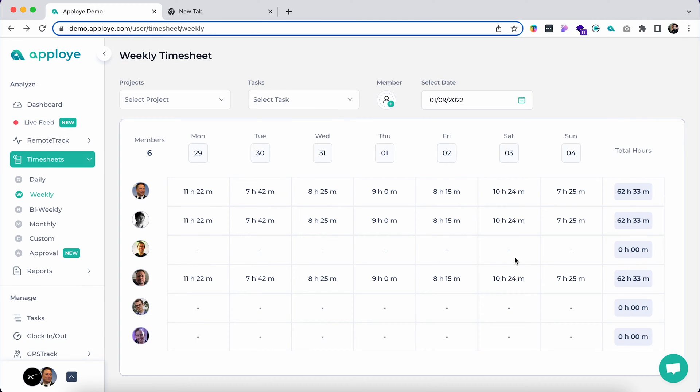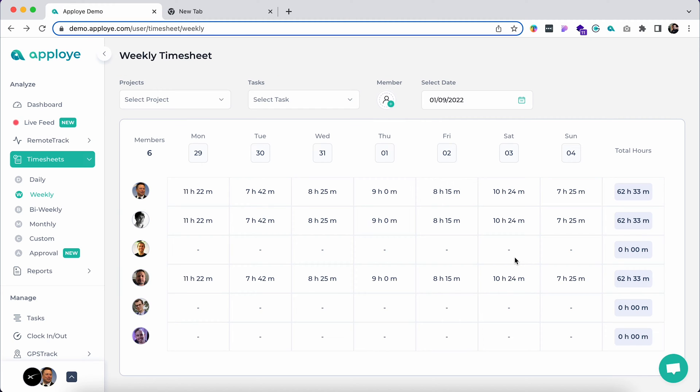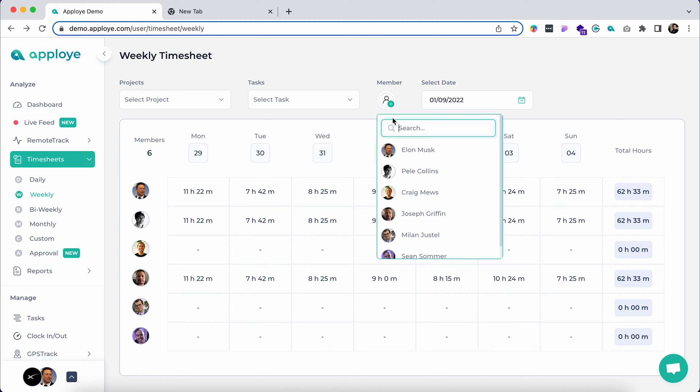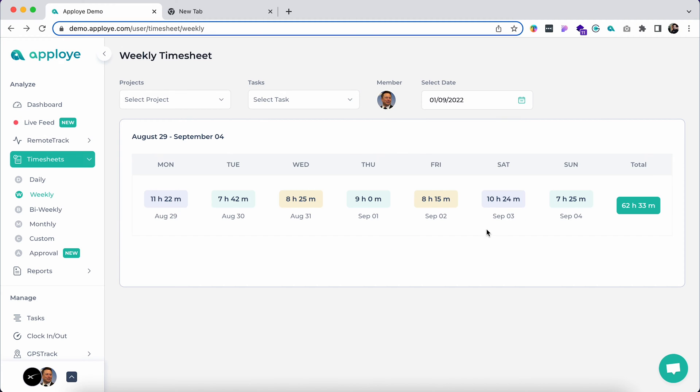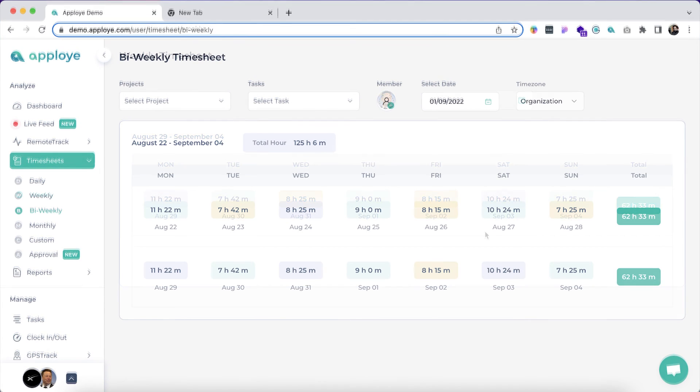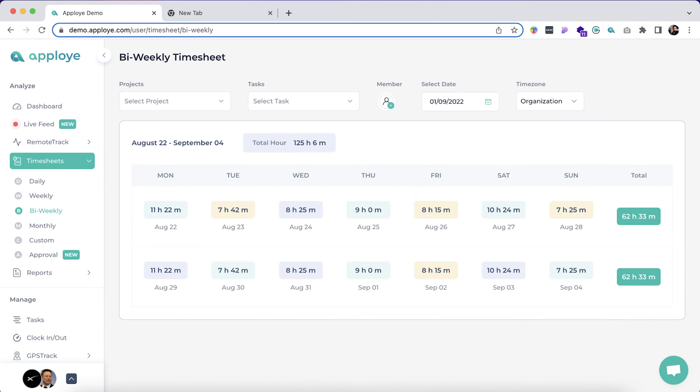Let's move on to the weekly timesheet. Here you can select the filters based on task, project, and member. By default, the weekly timesheet—if you wish to check individual employee's weekly timesheets, click here. A bi-weekly timesheet is set to show team members' timesheets in a 14-day period.